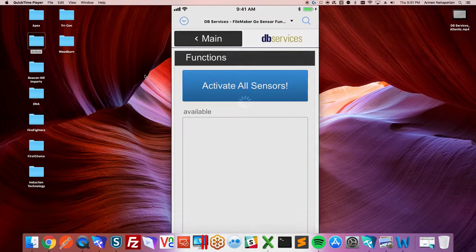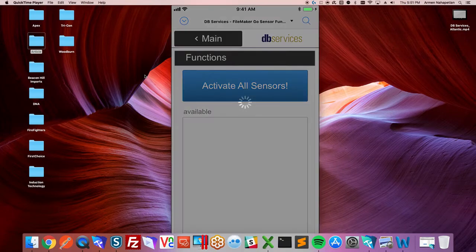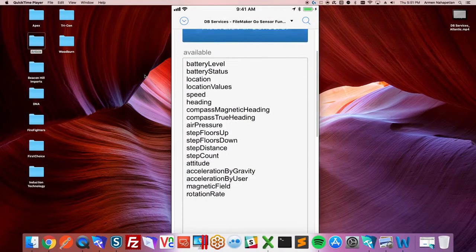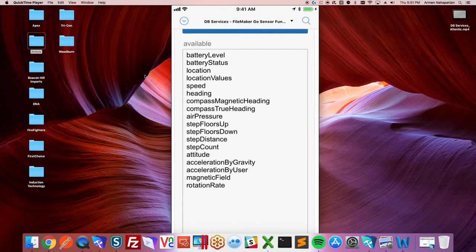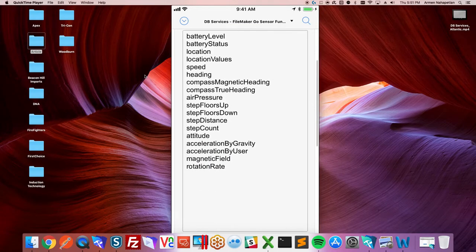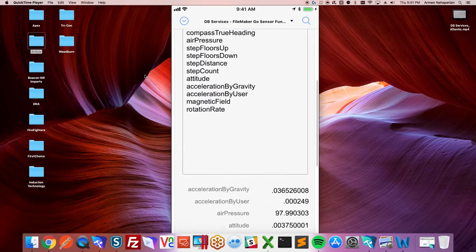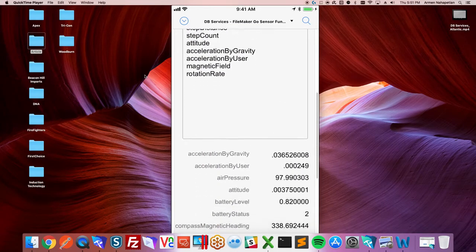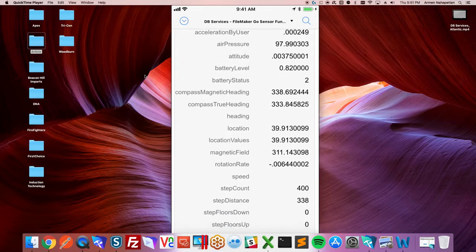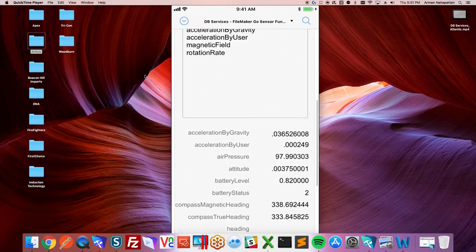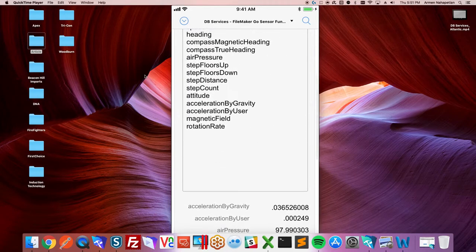You just hit activate all sensors and this is going to return every sensor parameter that's available to you on this device. This is a newer iPhone, so you can see all of them are there and we got a reading for everything but heading and speed because the device is stationary.